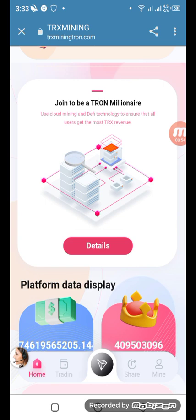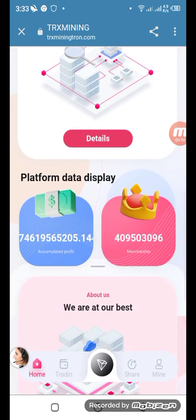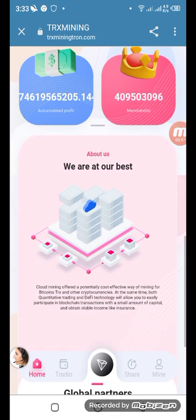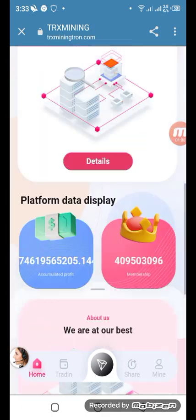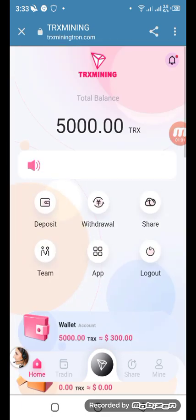If you click 'Detail,' you get information about this project. The platform data is displayed here, and it shows 'we are the best' along with global partners and their logos. Let me now show you how you can deposit.